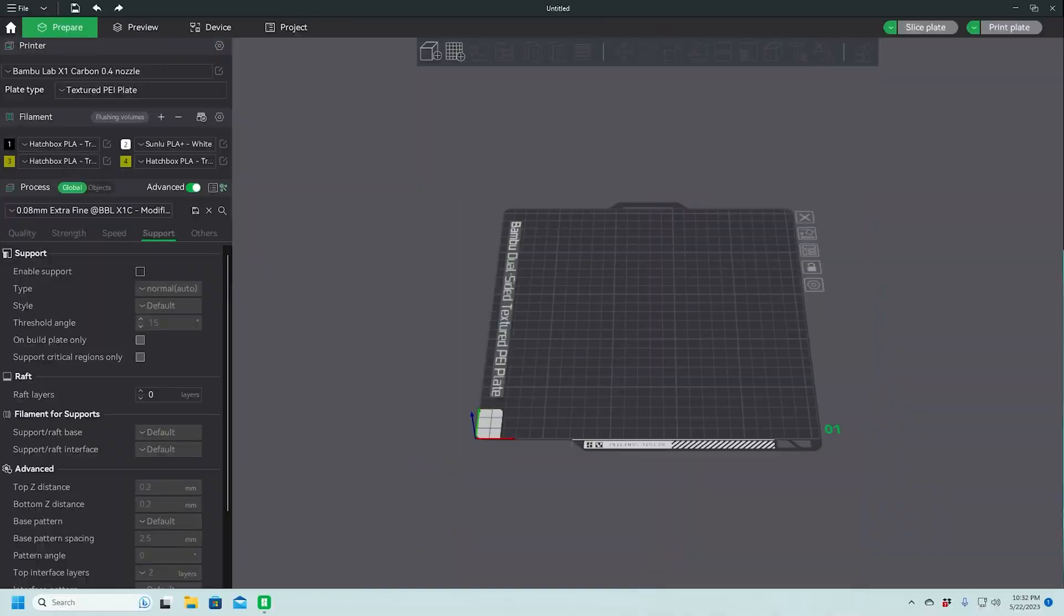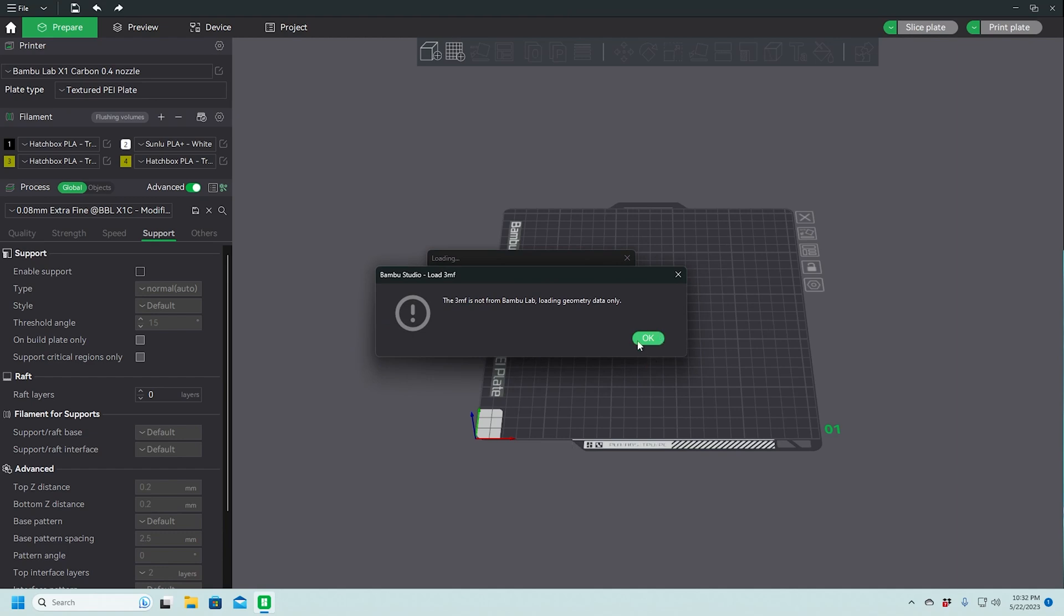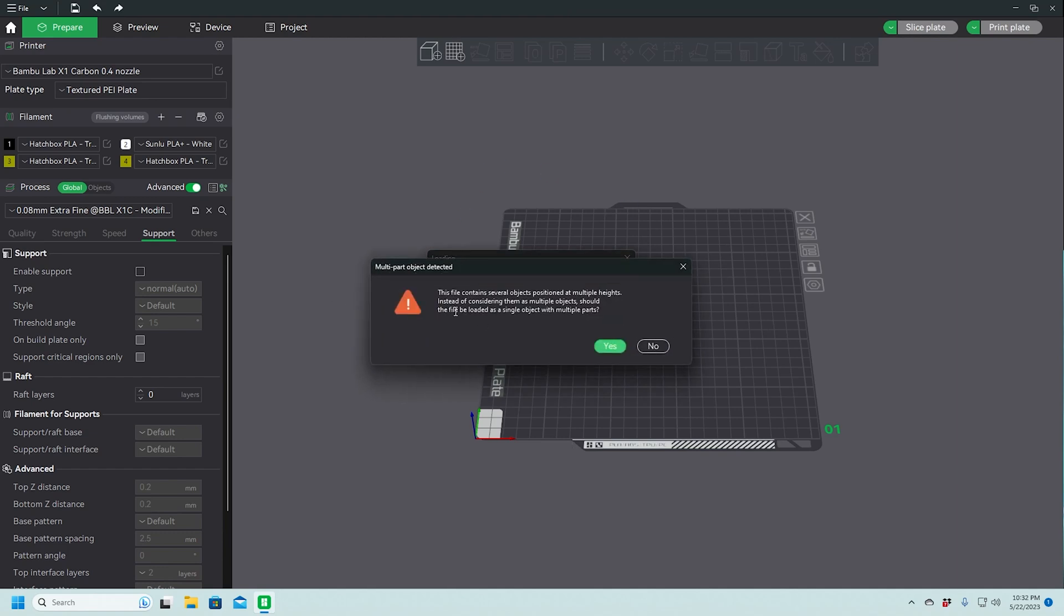Anyway, let's hop on over to Bamboo Studio. So here I am in Bamboo Studio. I'm going to pull my model in and loading geometry data only.